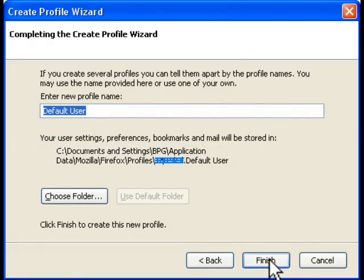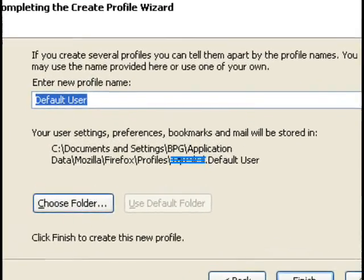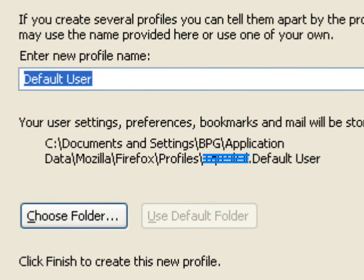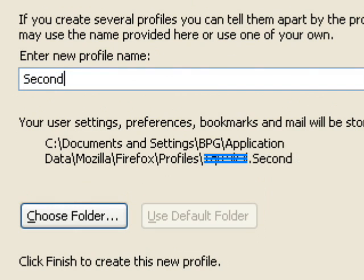After that, you'll be shown this window, asking you to give your new profile a name. Making one called Default User would be confusing, so let's give it a new name. Here we've changed the name to Second, but you can choose any name you like. Remember the name you chose because you're going to need it later.